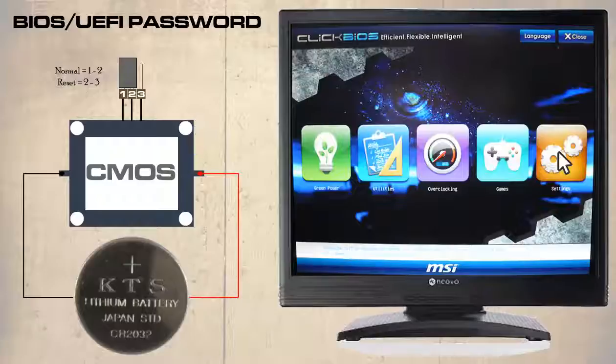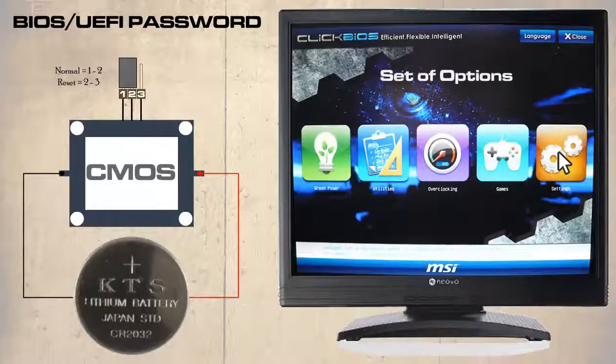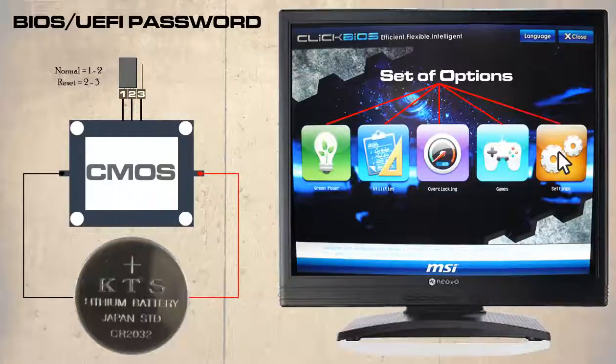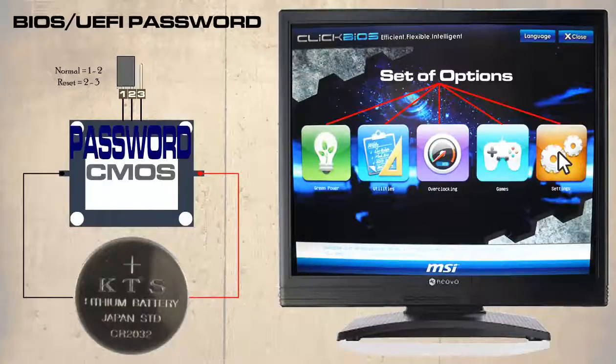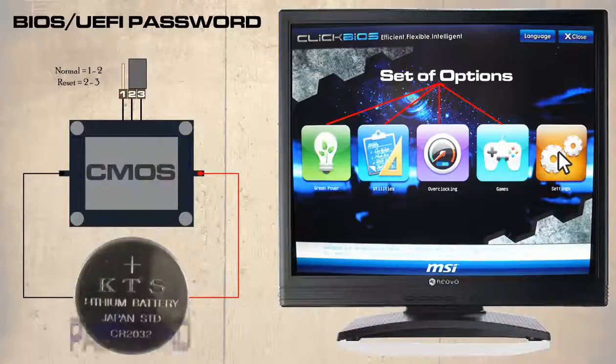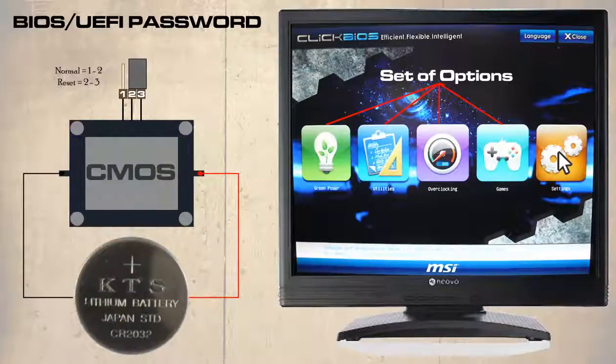The UEFI is a set of options and the CMOS is where the information is stored. So by resetting the CMOS we will remove any selected options within it.